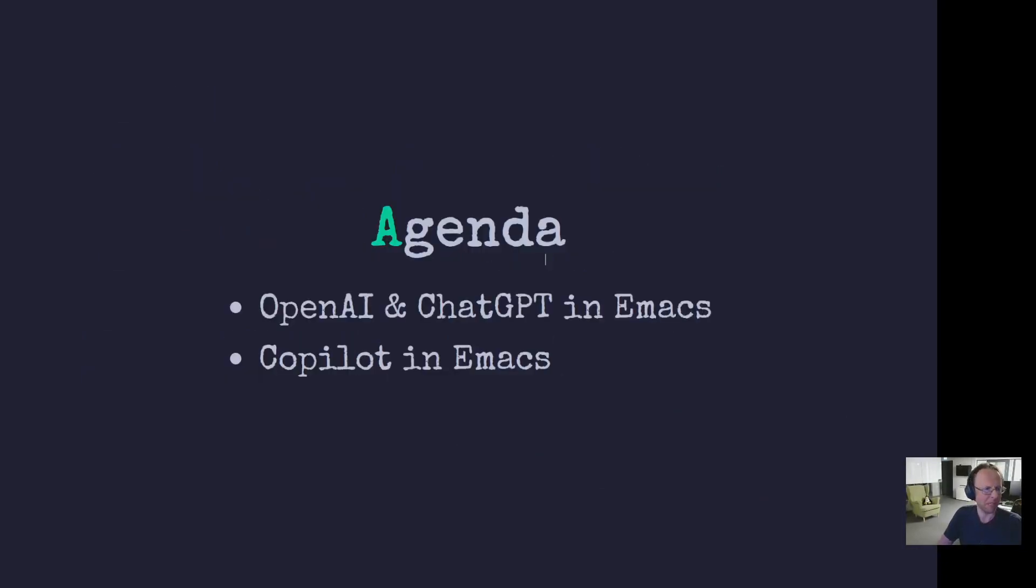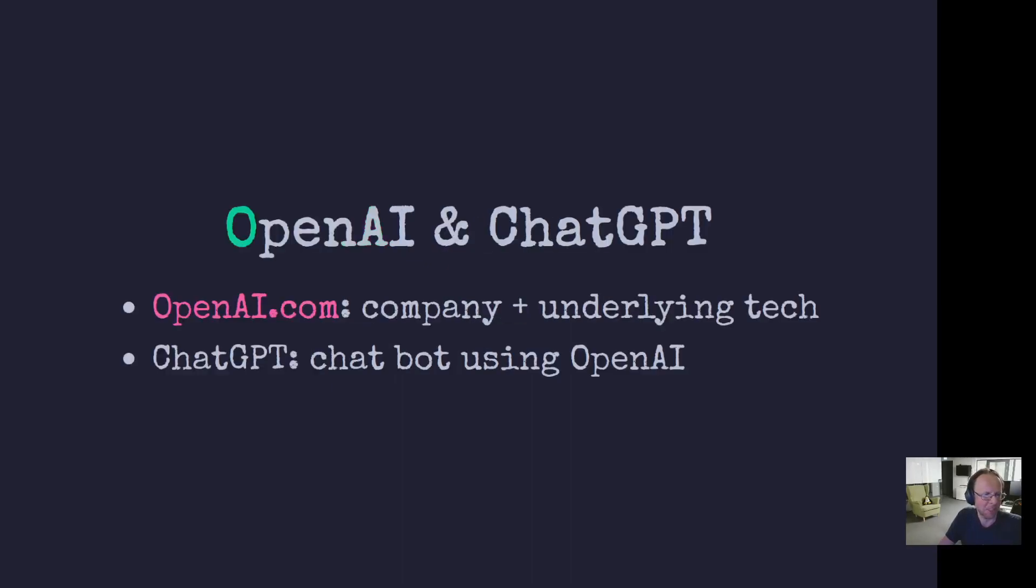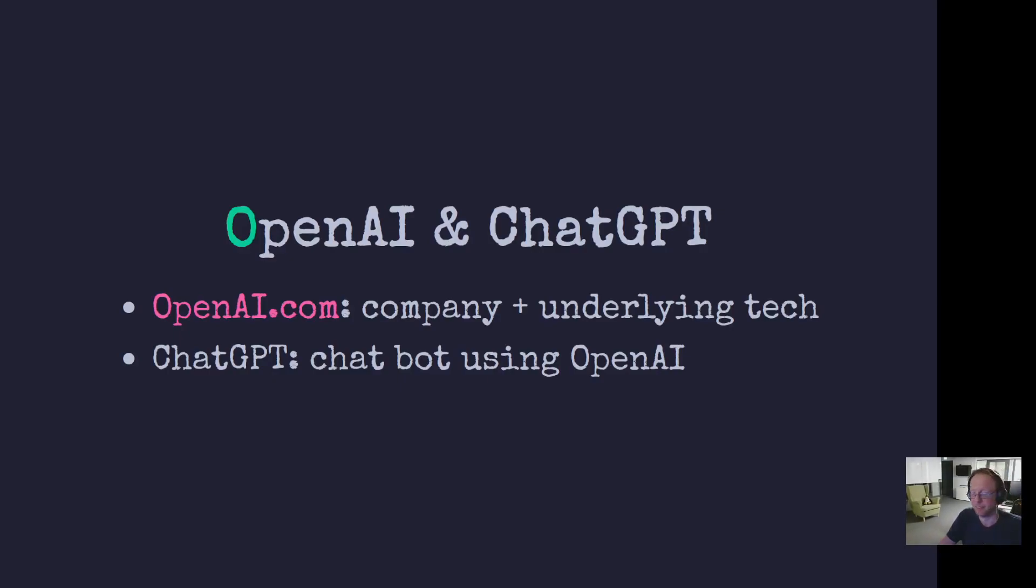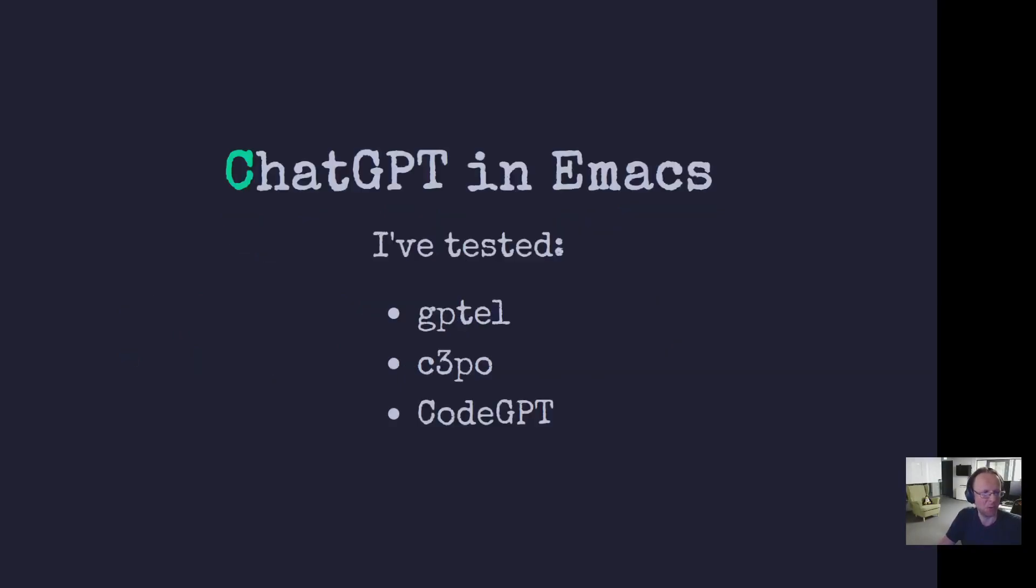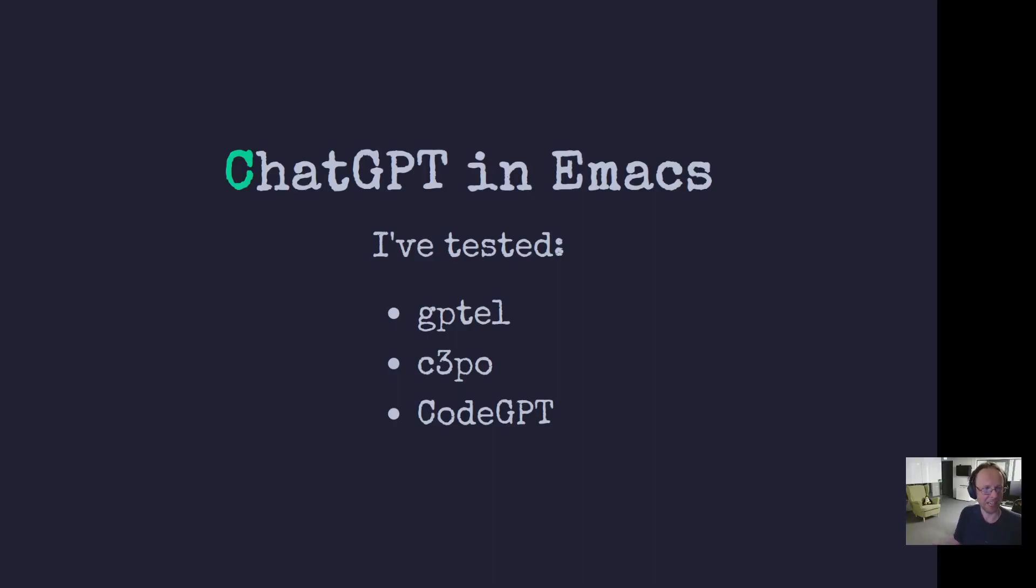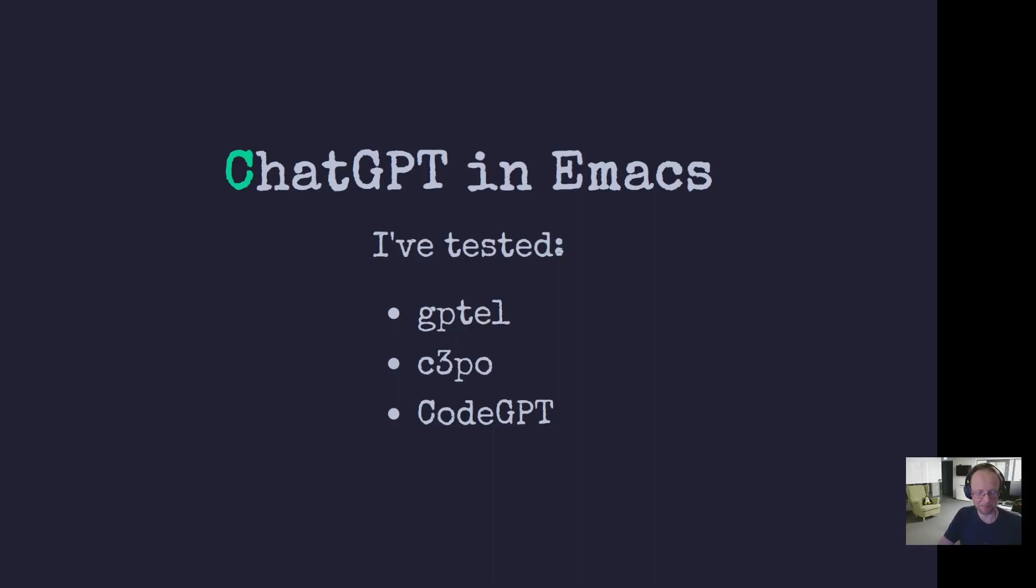So OpenAI and ChatGPT in Emacs as well as Copilot - these are different things and when people talk about them, they're sometimes interchanged. OpenAI is a company and its underlying technology, and ChatGPT is a chatbot that uses OpenAI. You may have tried out or seen the web client at OpenAI.com where you can get a chat. But in order to use it in Emacs and other places, you register an API key and then you can use their API. And there are various interfaces in Emacs to use it.